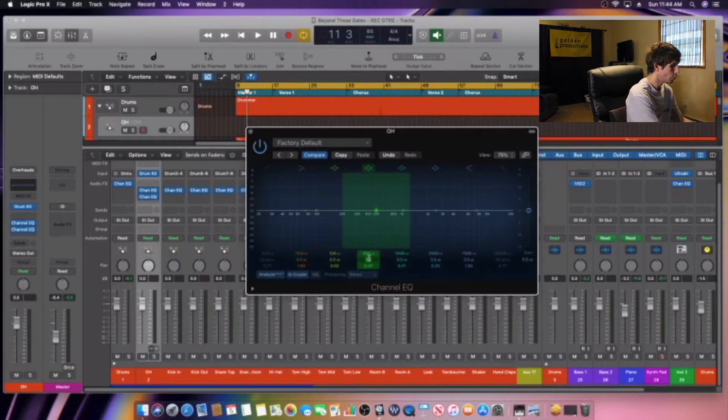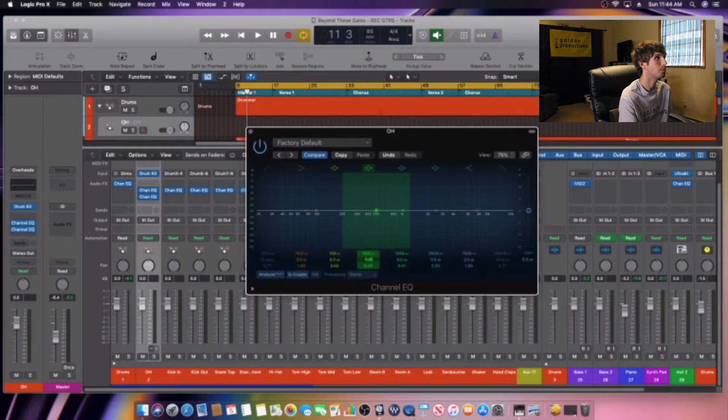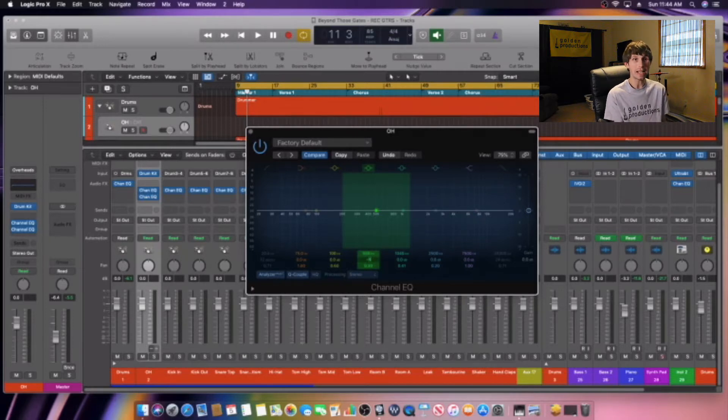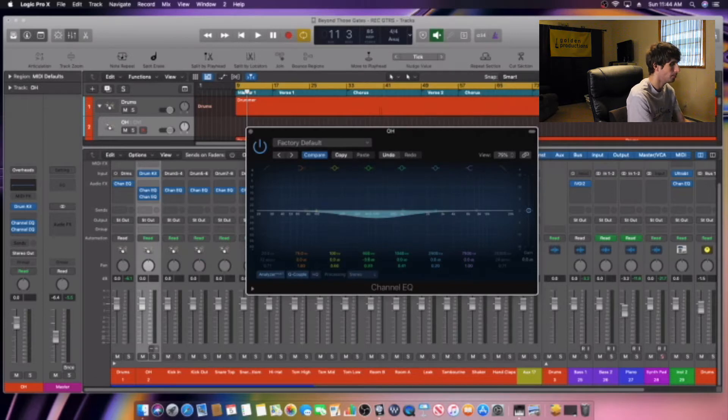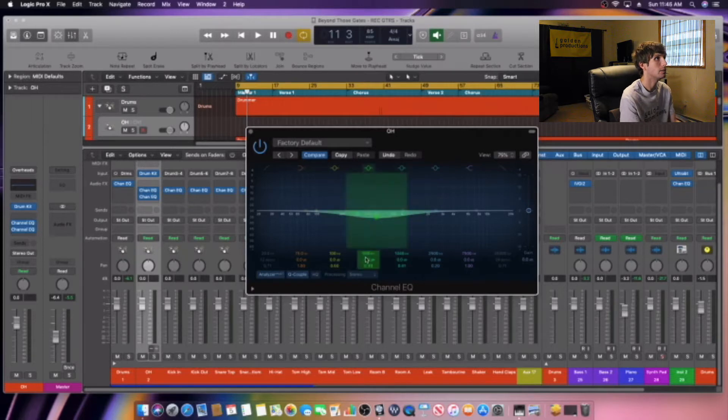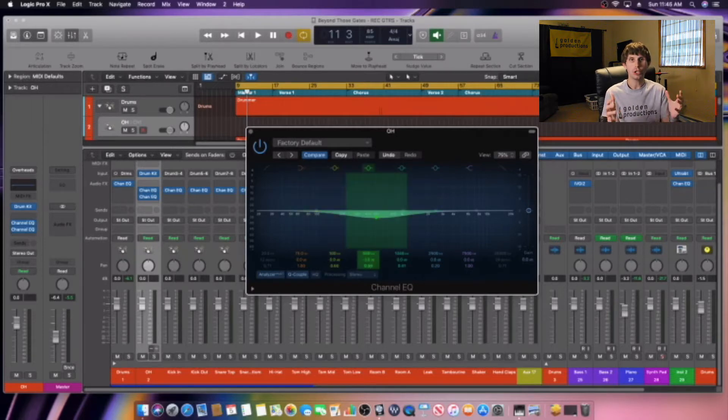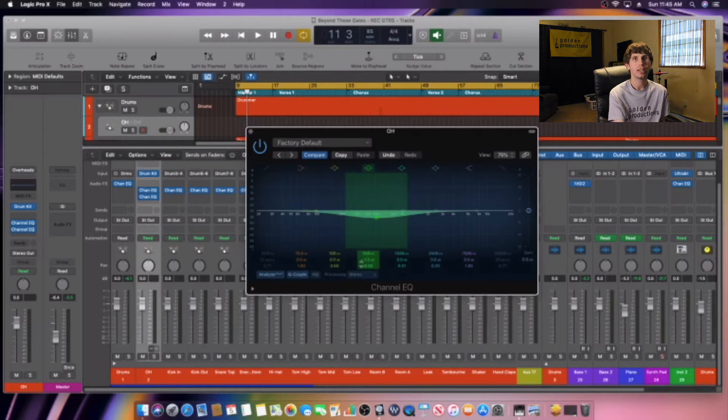So we're going to take 500 Hertz and we are going to get rid of it. And now we're going to cut out about negative 3 dB. Then what we're going to do is just shrink it down a little bit so we can get a balanced whole thing.